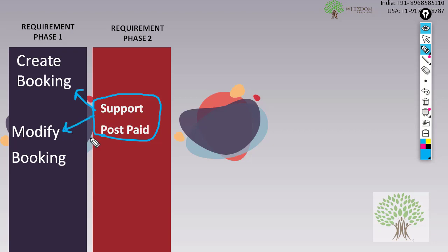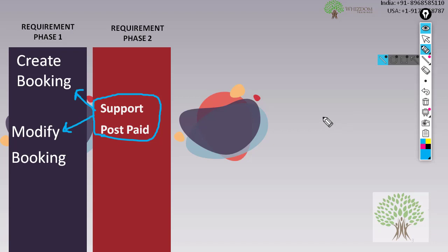That is, the customer — instead of paying online for the hotel — can come to the hotel and pay, but can make the reservation online. So you realize that implementing this change is not an easy thing. The thing is, automation script building is a costly process.